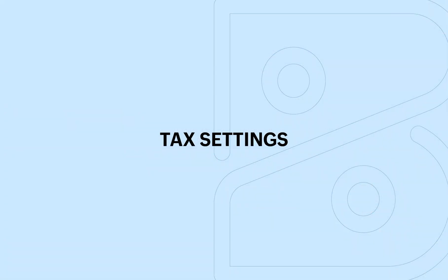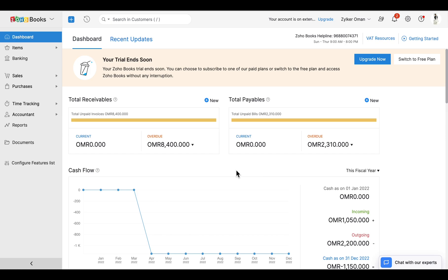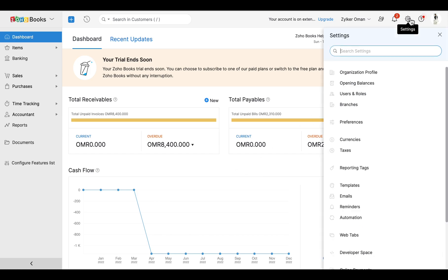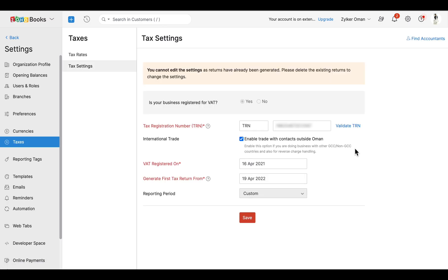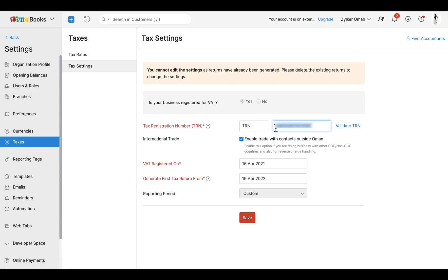To record your transactions with VAT, you need to make sure that your organization is VAT registered. To do this, go to Settings > Taxes and check if the required details are already entered. If not, select 'Yes' for 'Is your business registered for VAT', provide your TRN, and mark the international trade checkbox if you are involved with international trades outside Oman.